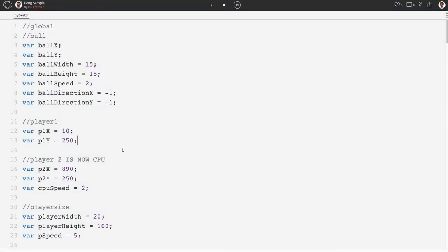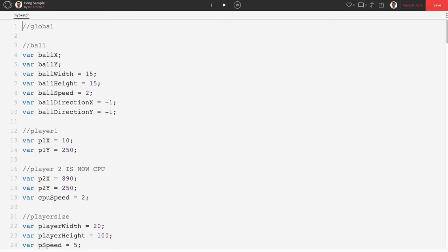So we're actually going to import a game library that allows us to have more control over our keys. I'm going to put a comment here at the top of global saying p5.play must be enabled.